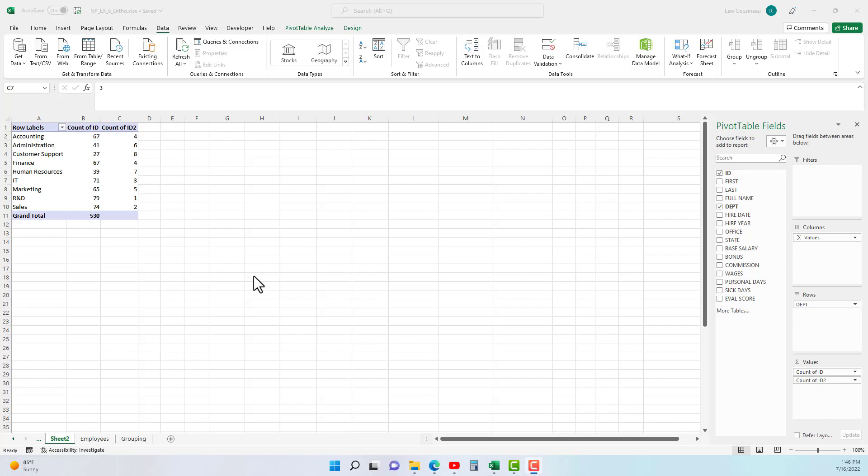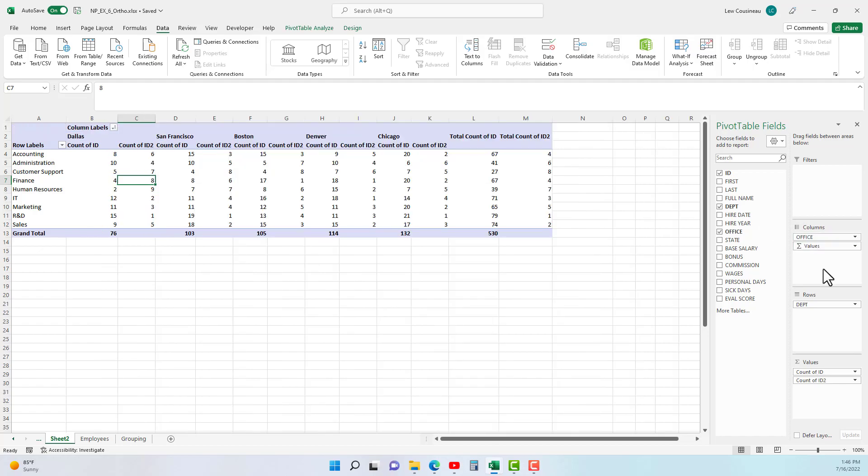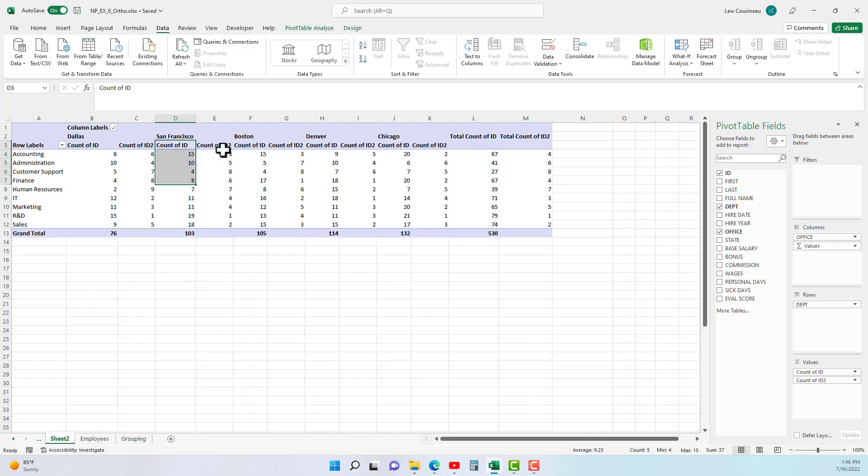Now let's add our office to the columns like this, and we have count of ID, count of ID 2 for the Dallas, count of ID, ID 2 for the San Francisco.